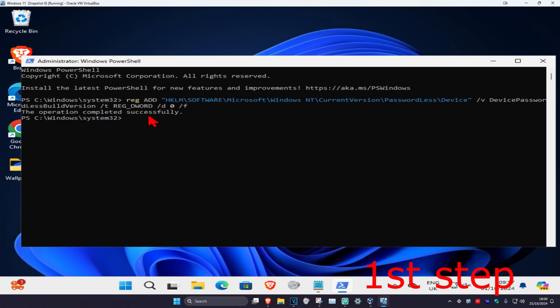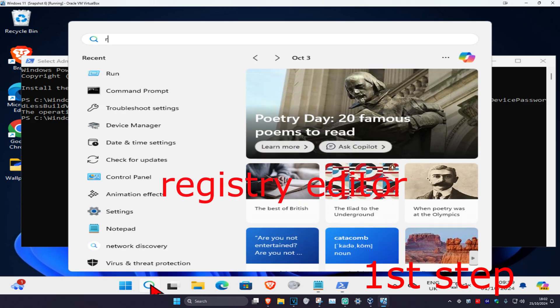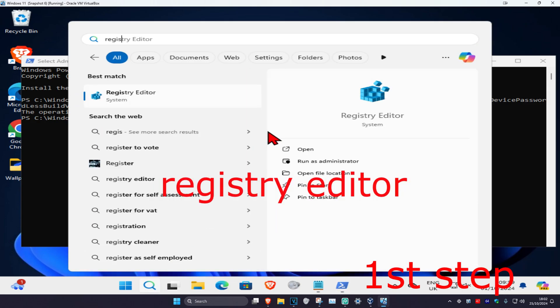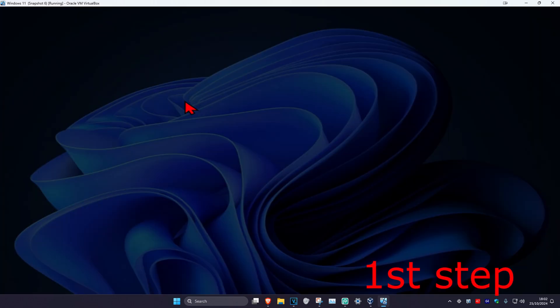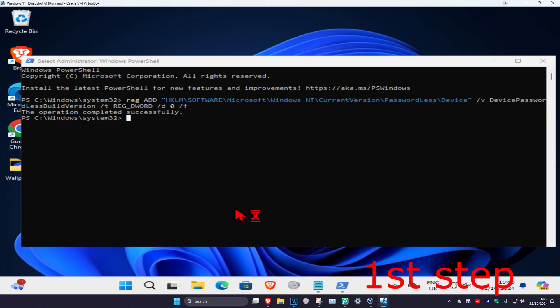The operation completed successfully should come up. Then for the second step, you are going to head over to search again and type in registry editor. Click on it and then click on yes.